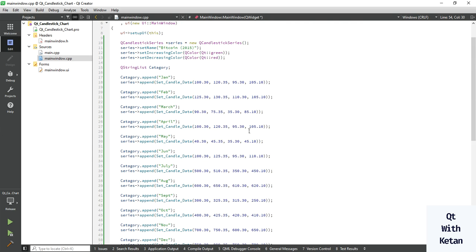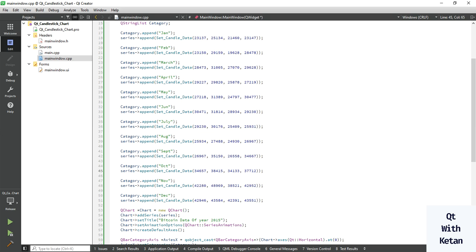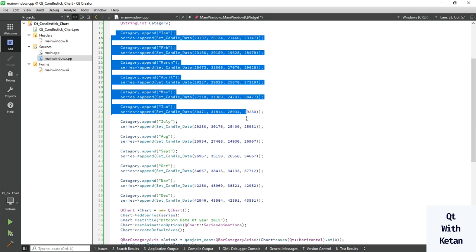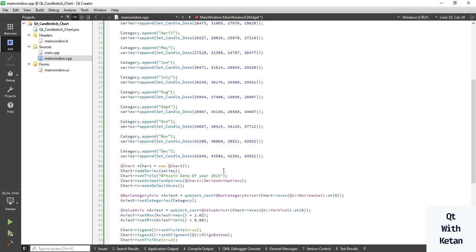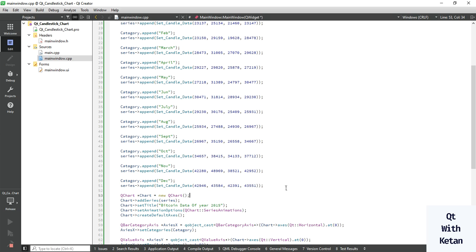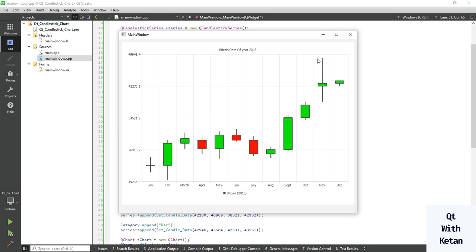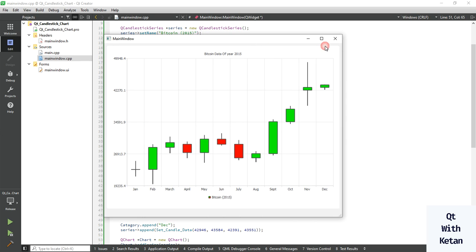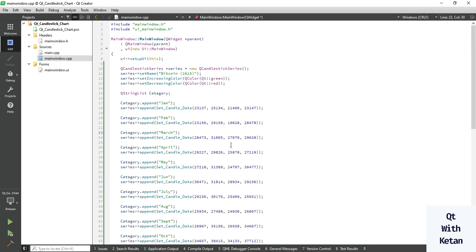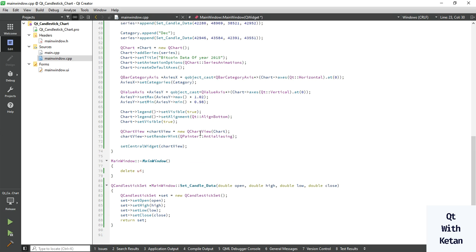Let's assign properly formatted data. The open value, high value, low value, and close value are now correct. Now let's run the application and see the chart. You can see the actual chart of the result. By this way you can easily create the candlestick chart or trading view chart application in Qt.